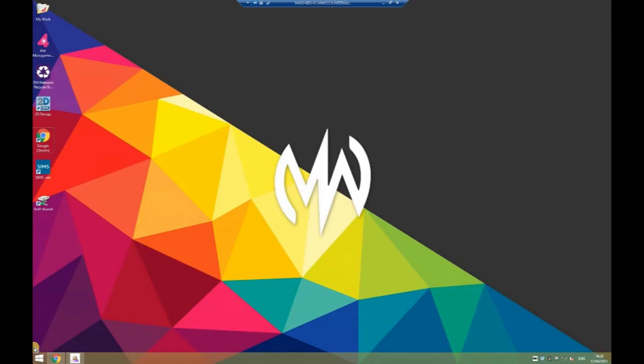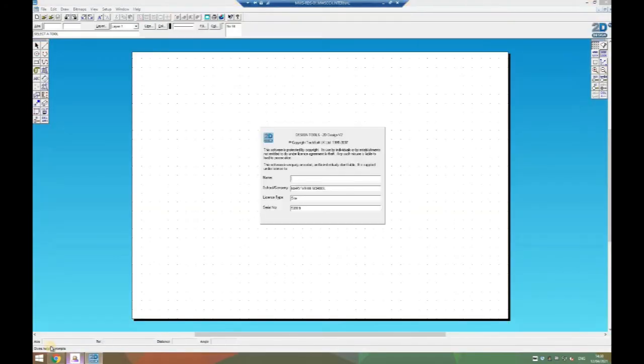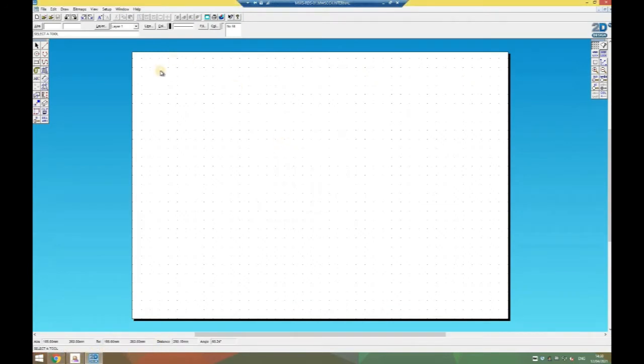First of all I need to open 2D design. You can either double-click on the icon here, or on the school computers you can type 2D into the search box down here and it will find it for you.